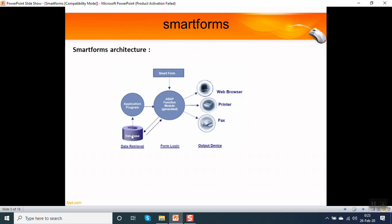We can select all the data from database in the driver program. We can pass that all data in the form of a variable, structure, or table to the smart form input. Then in the smart form, the form logic is done. There is also provision in a smart form to write the logic.